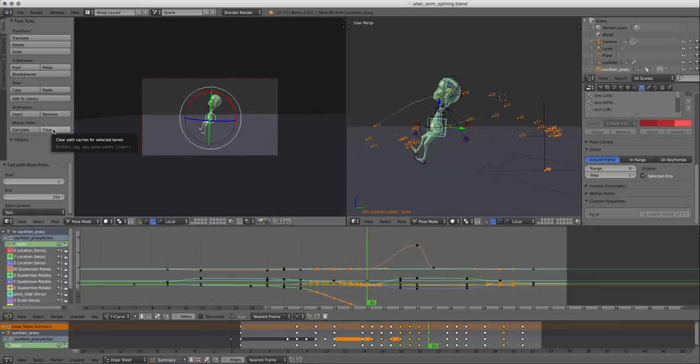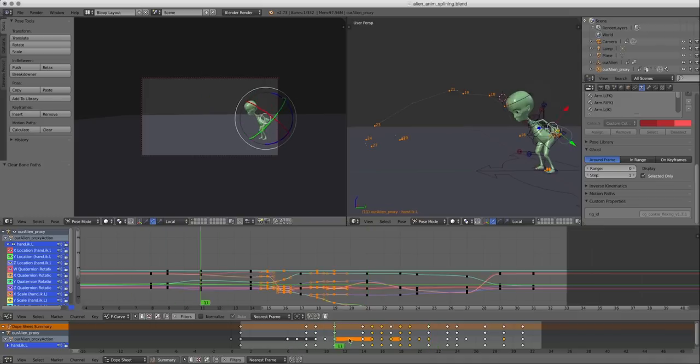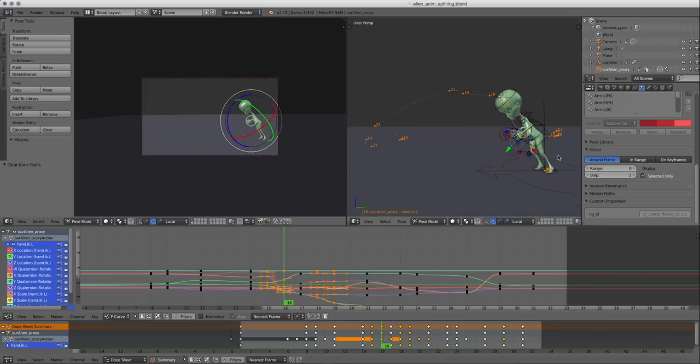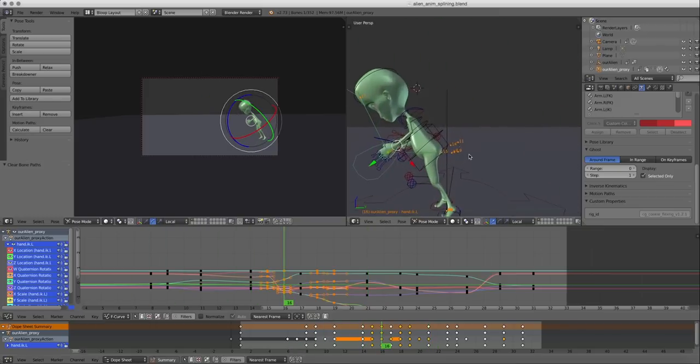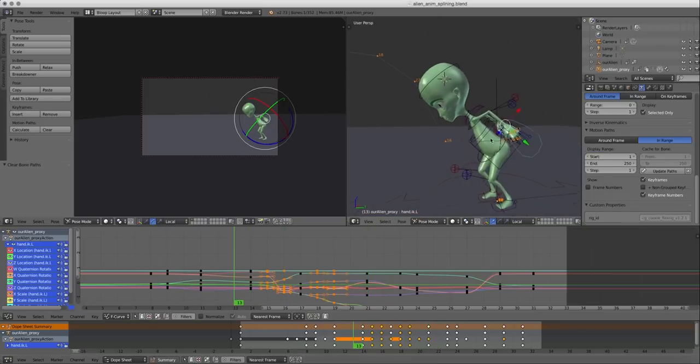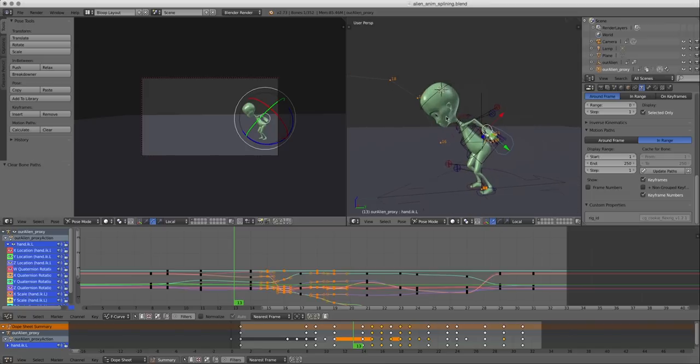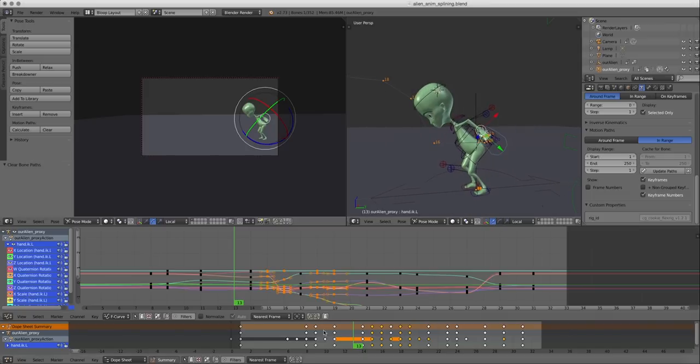And I'm going to clear the path for the body. Now you can see that the path the hand is taking could be a little more smooth.